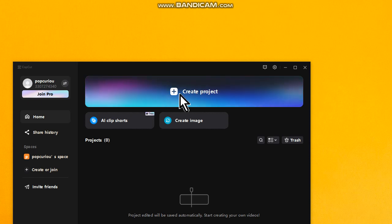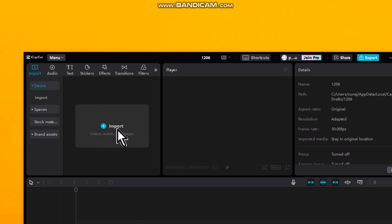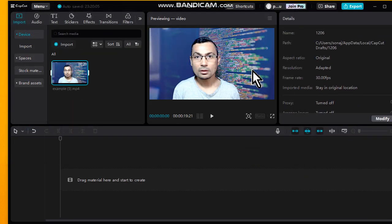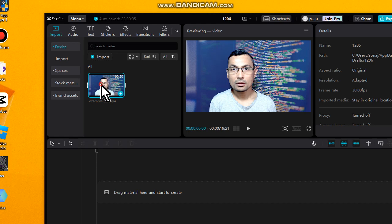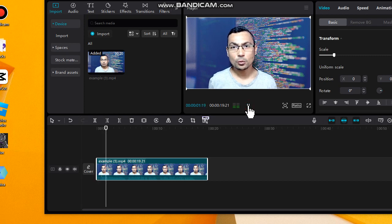First thing we have to do is import the video. For this, let's click on 'Create Project'. Use the 'Import' function and then import your video example. Now drag and drop the video to the timeline.